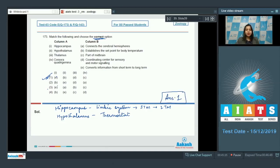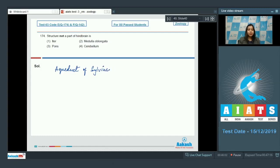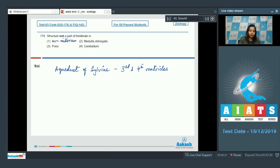Proceeding to question number 174: the structure not a part of the hindbrain. Option one, iter — iter is the aqueduct of Sylvius, which connects the third and fourth ventricles of the brain, and it passes through the midbrain. So this is incorrect as a hindbrain structure.